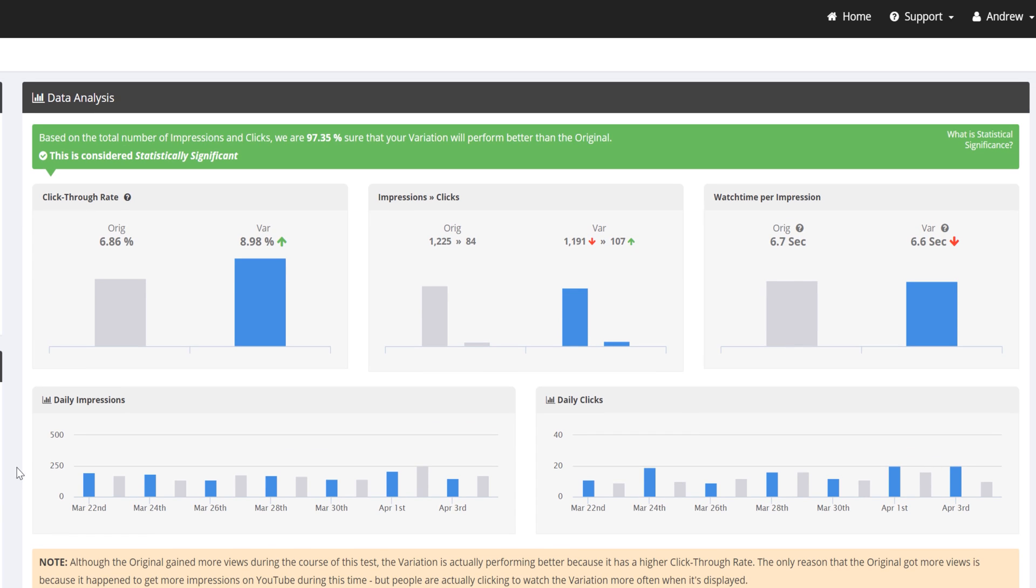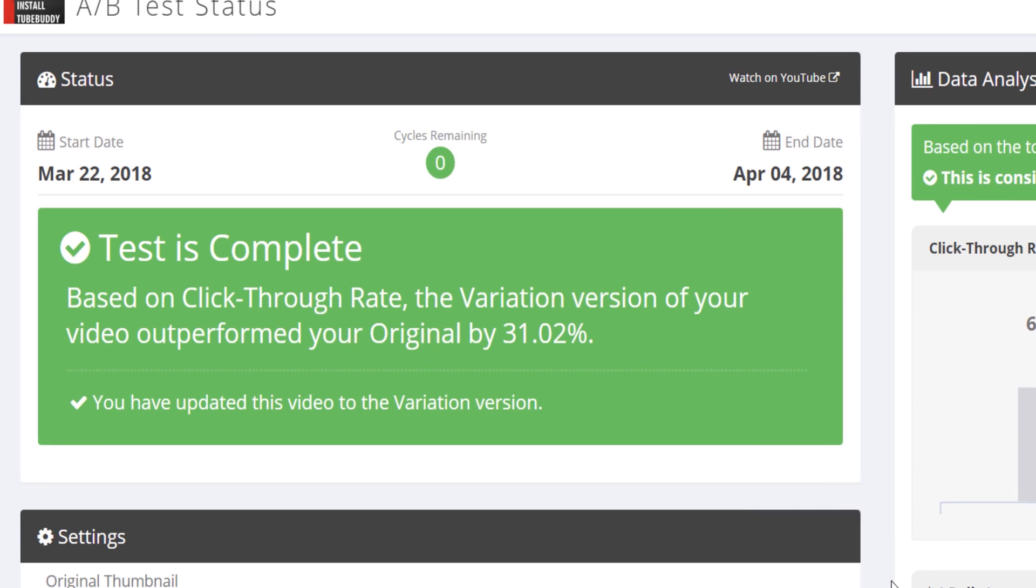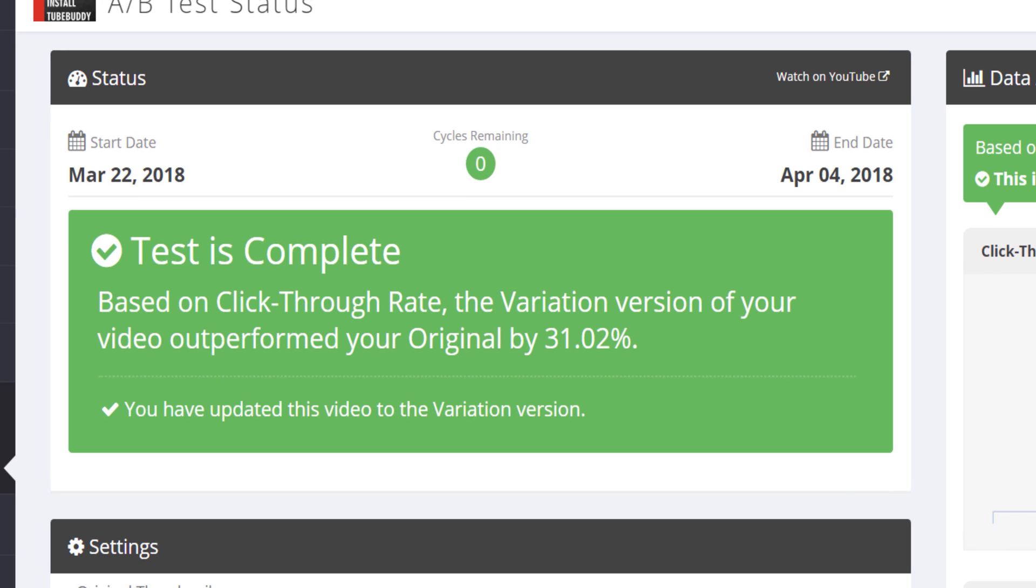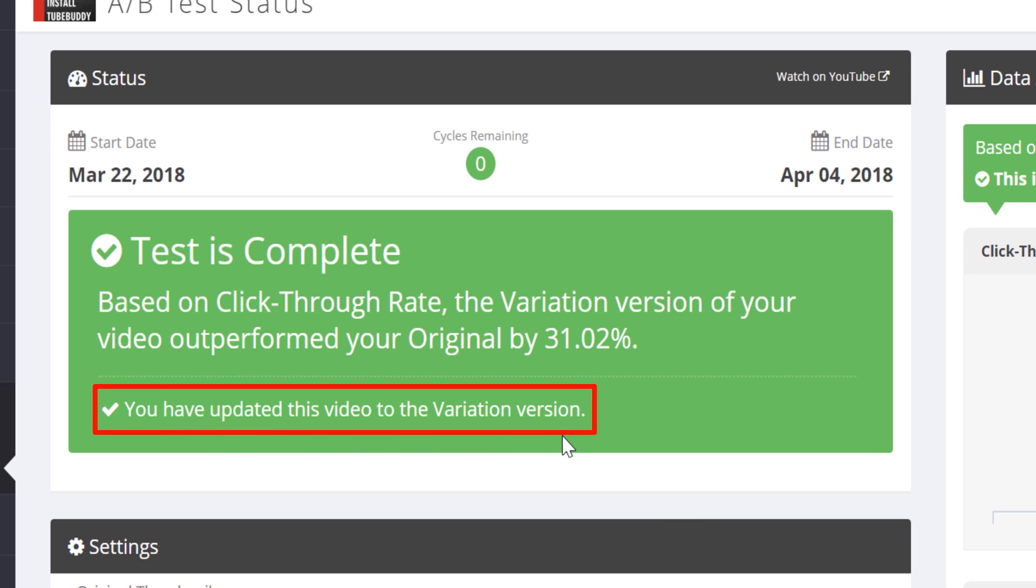Once the A-B test is complete, TubeBuddy takes no action, and allows you the creator to make a decision whether to switch to the variation of a thumbnail with a click of a button.